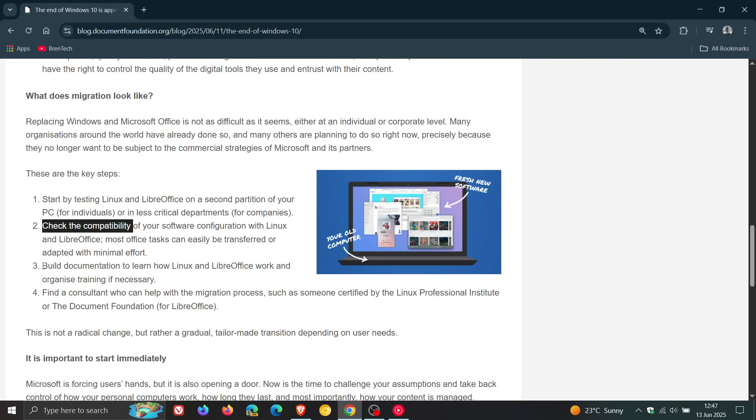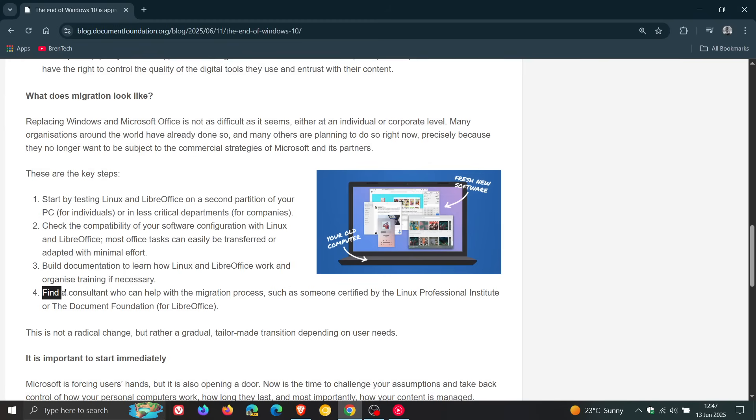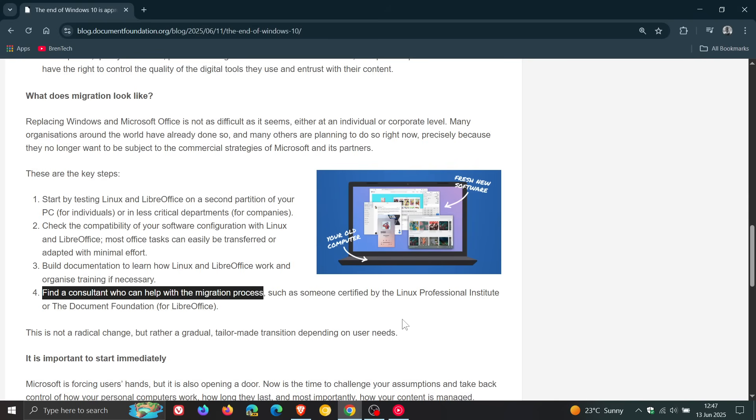Third point, build documentation to learn how Linux and LibreOffice work and organize training if necessary. And number four, find a consultant who can help with the migration process and so on. Very interesting.